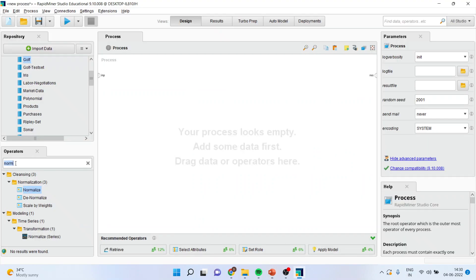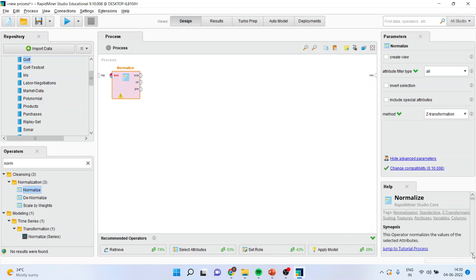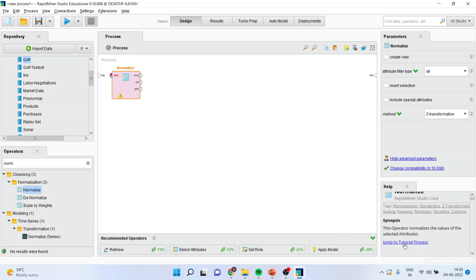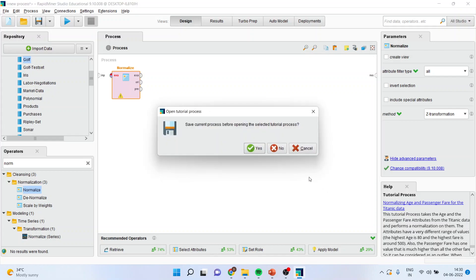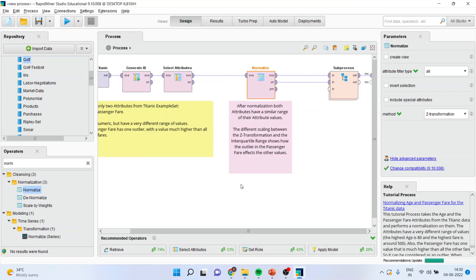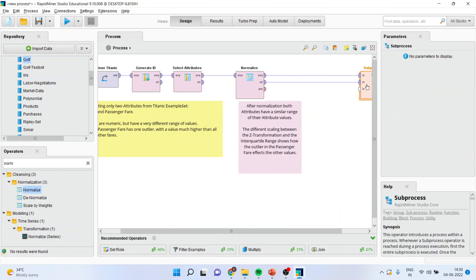You will have to write down here in the search operator: normalize. When you double click on it, on the right-hand side there is a help panel. You can activate the jump to tutorial processes. There is an example which has already been loaded. Double click on it and press no here, and you can see the entire process of normalizing the data has been given.